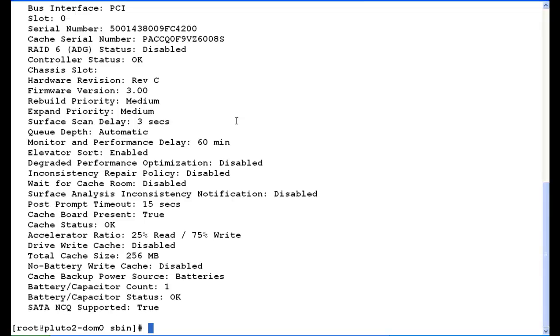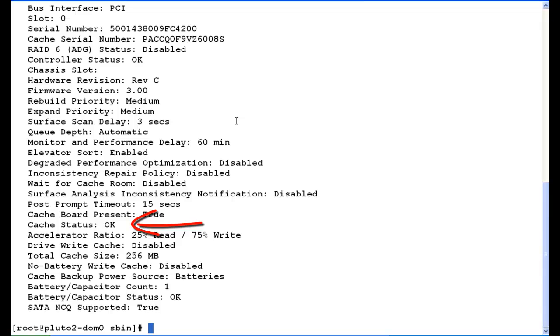There are six things we're going to look at on this page. The first thing will be the controller status, and if that's okay, that's a good thing, so we're okay. The next thing we're going to look at is the cache status. The same thing applies to that. Again, okay is good.